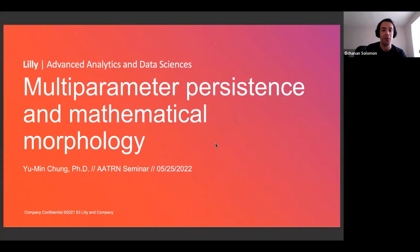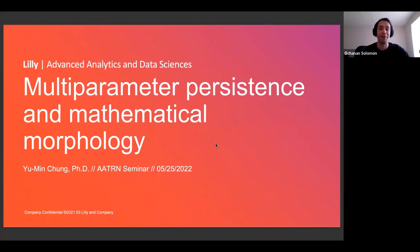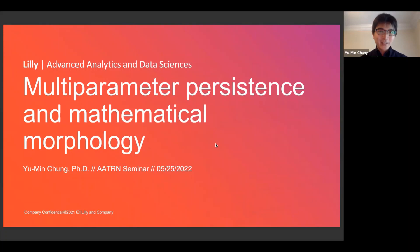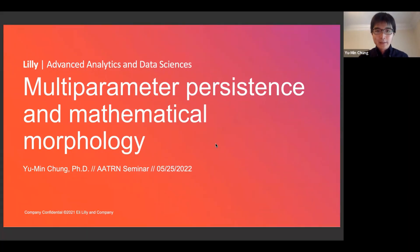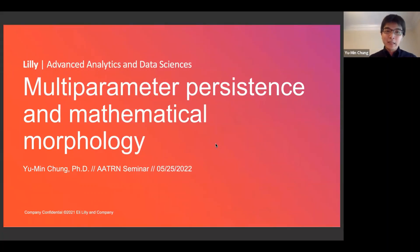Hey everybody, welcome to another AATRN talk. Today we have Yumin Chung who will be talking to us about multi-parameter persistence and mathematical morphology. Thank you for the invitation and the introduction. Today I'm going to talk about multi-parameter persistence and some mathematical morphology.